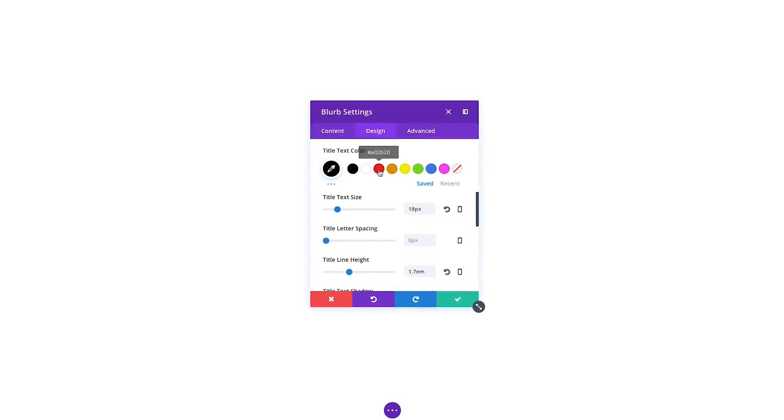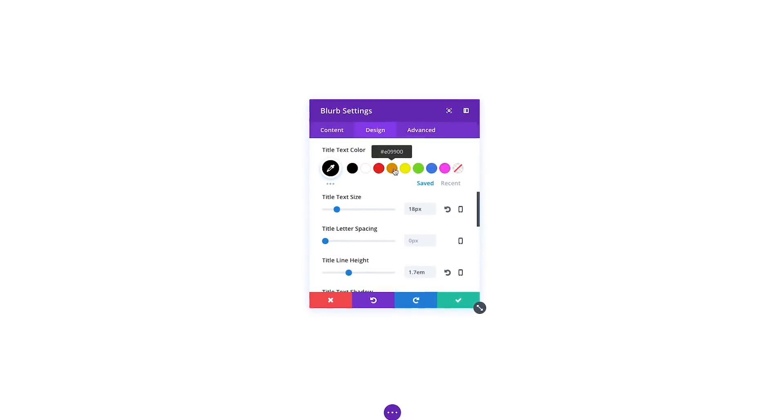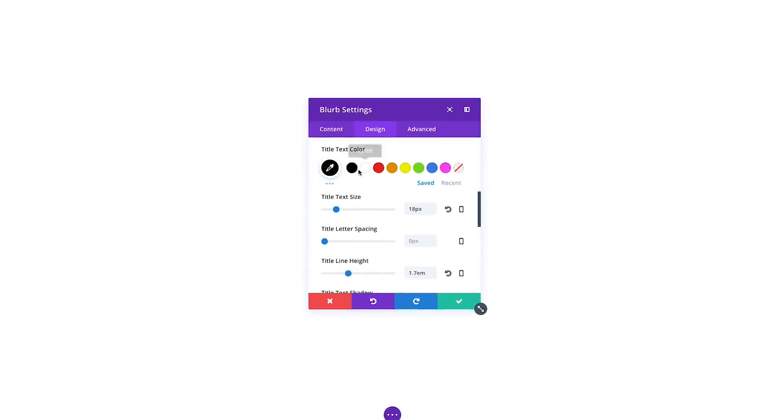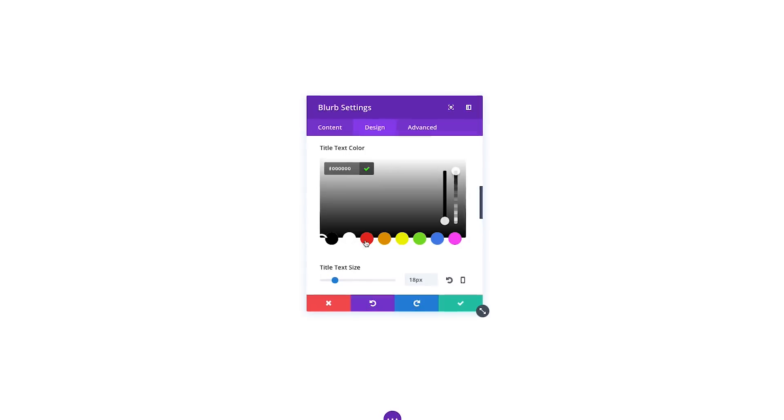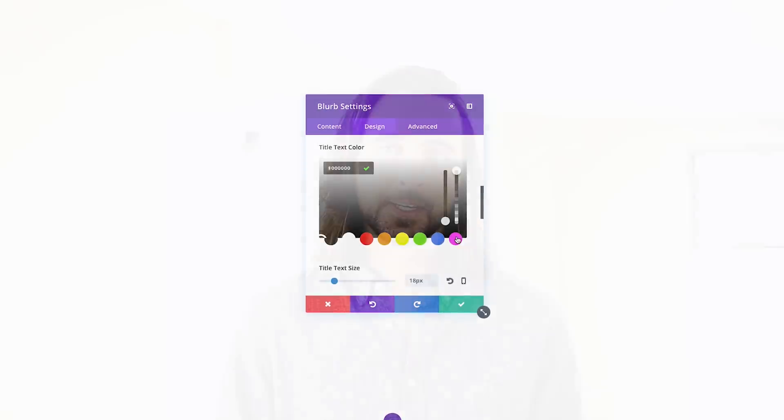Whenever you edit a color in Divi, you get quick access to your customizable website color palette. This is great for when you've decided on a color scheme, but during your initial design process it's not quite as useful.